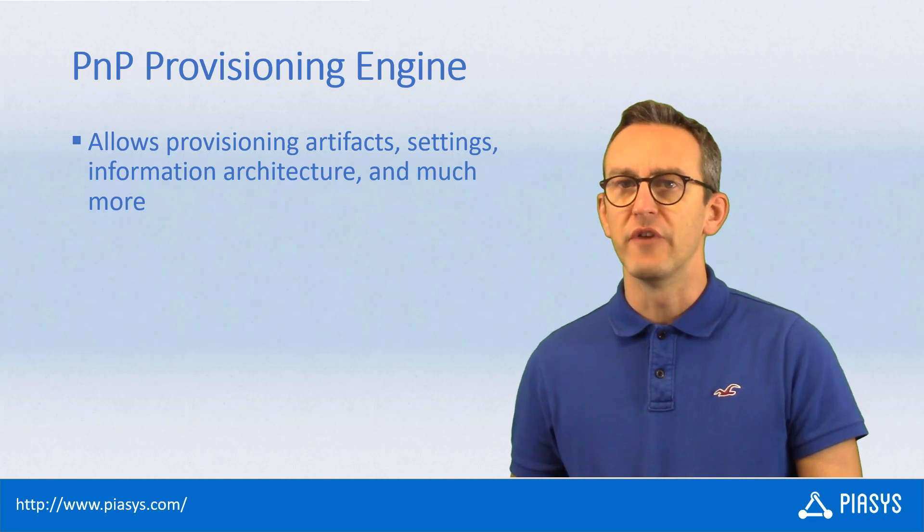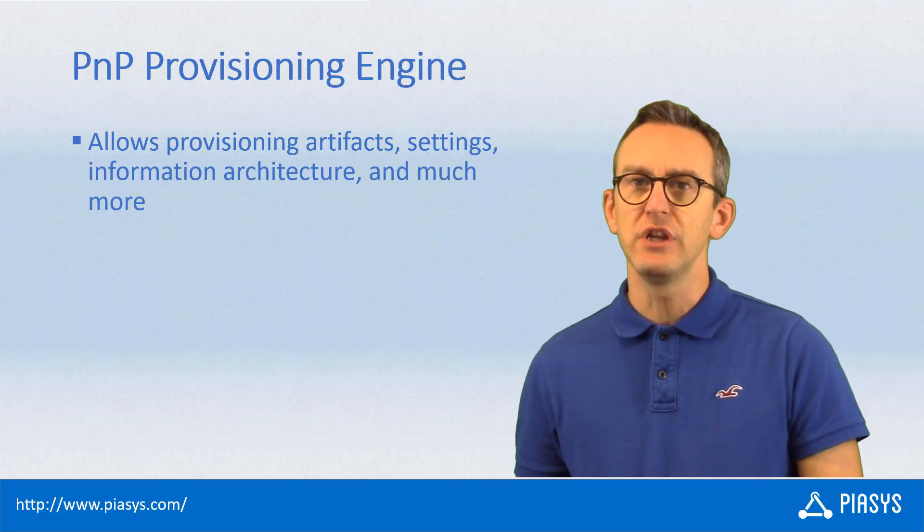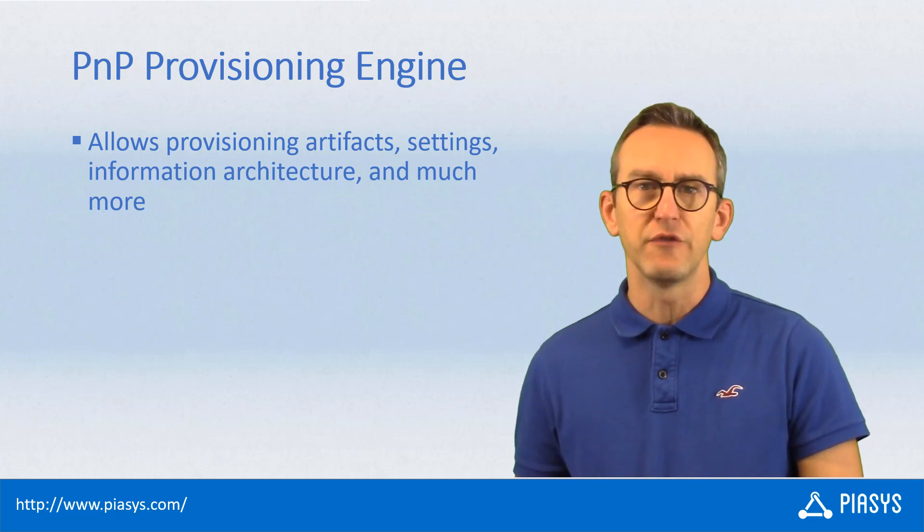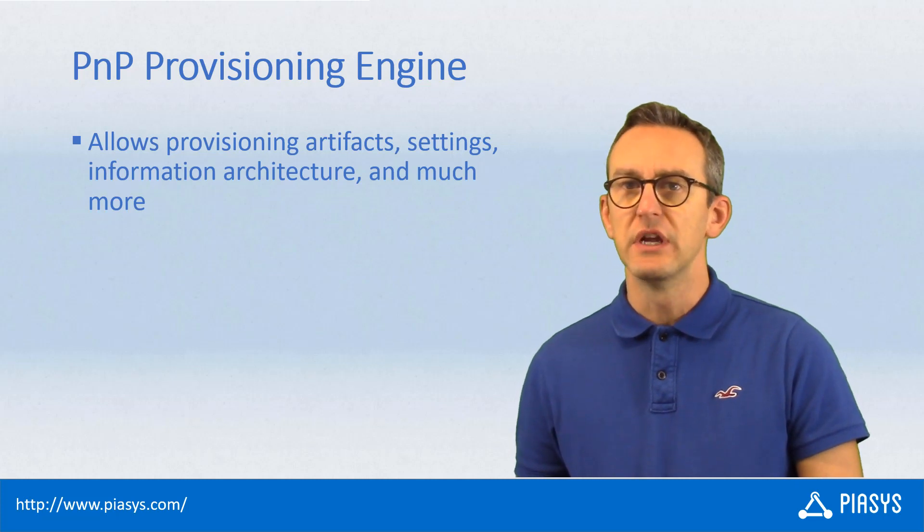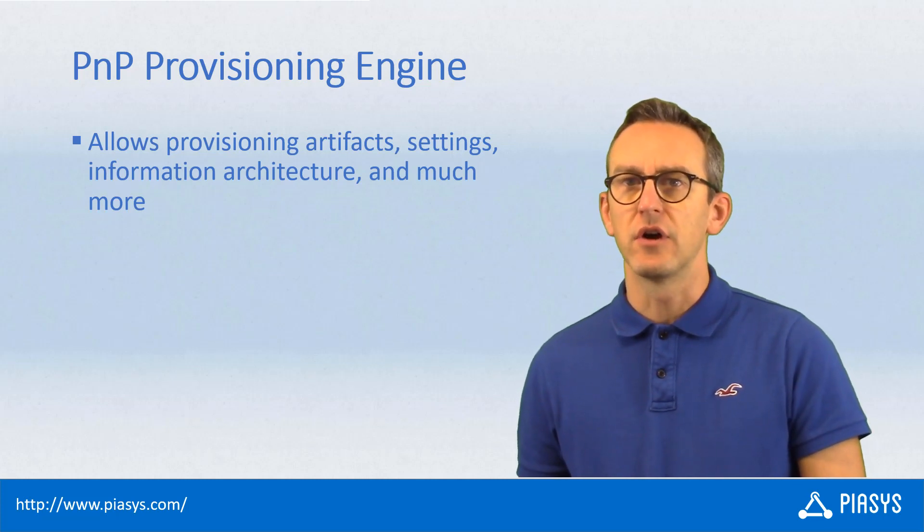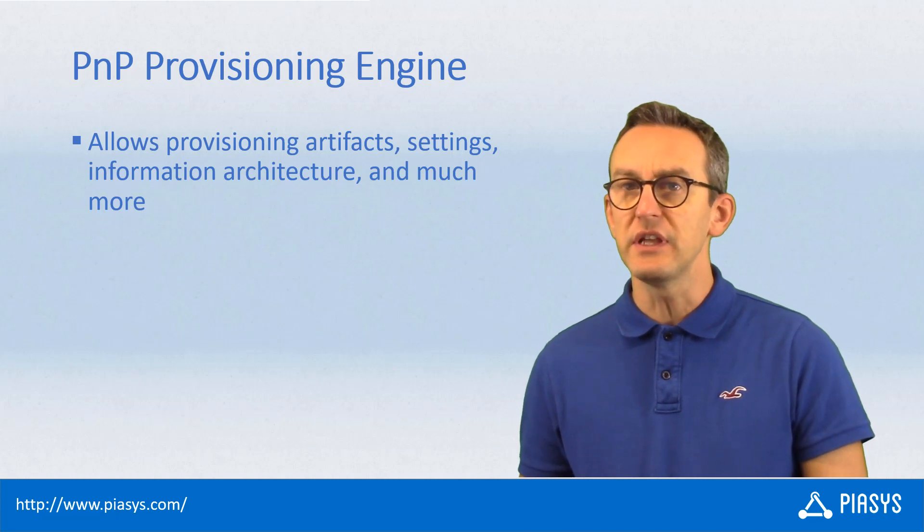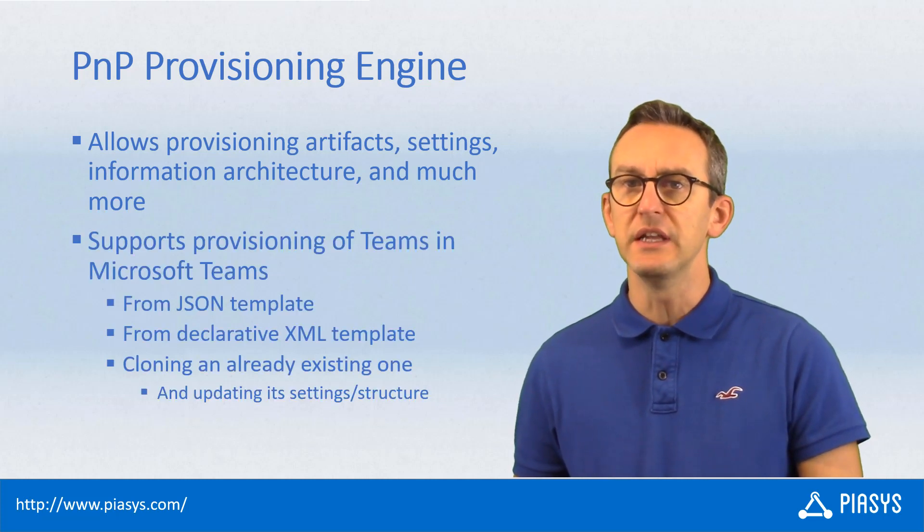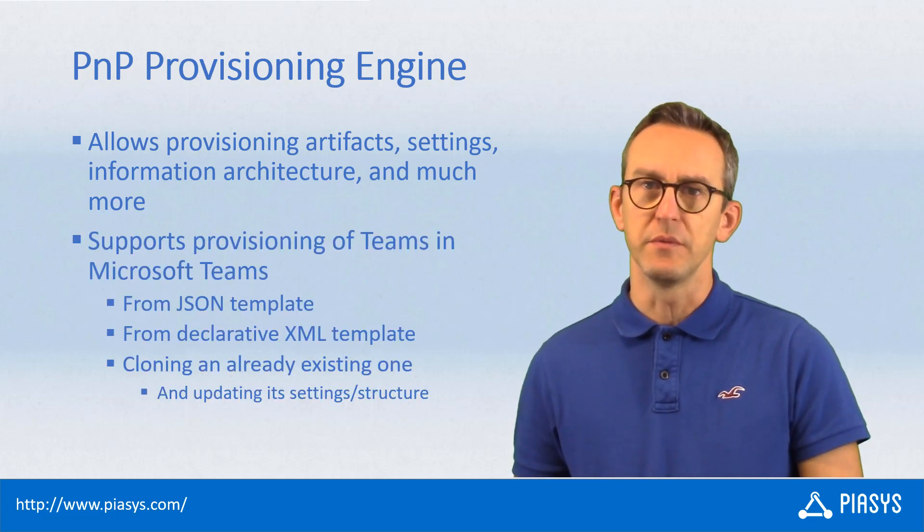Since a while ago we have been providing the PnP provisioning engine to provision artifacts, information architecture, settings and much more things targeting your Office 365 tenant. But recently we introduced also the capability to provision teams in Microsoft Teams.